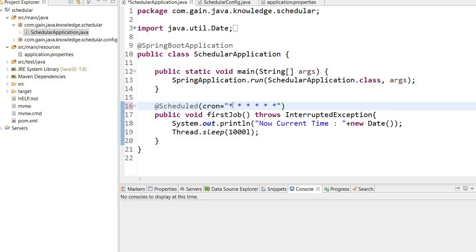The first star means second, the second star is for minute, third for hours, fourth for day of month, fifth star represents month, and sixth is for day of week.